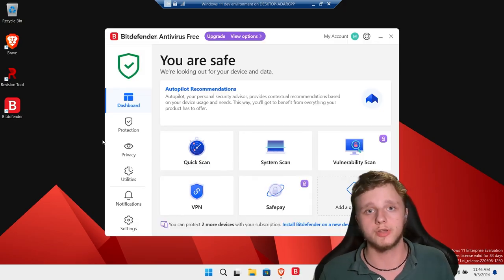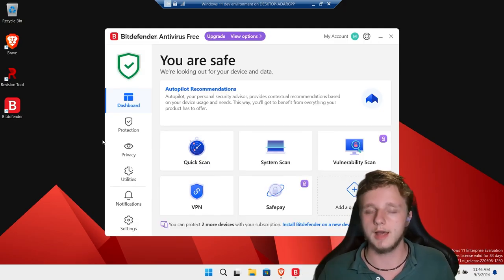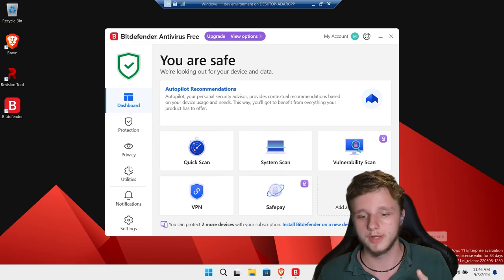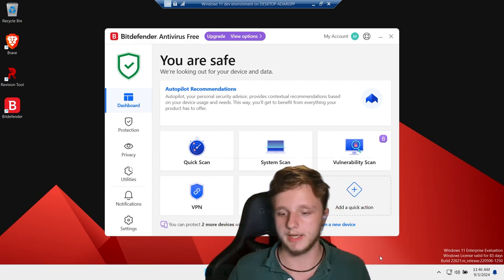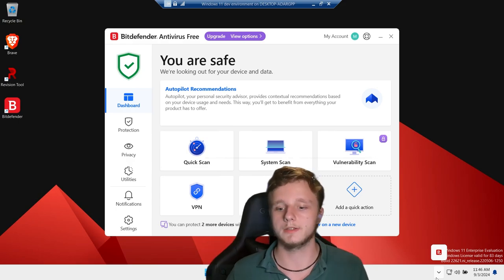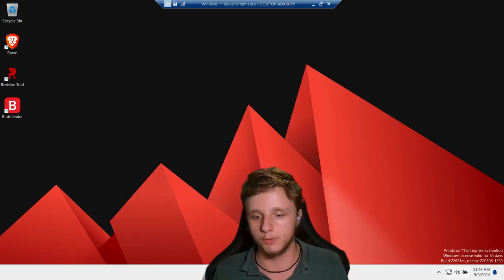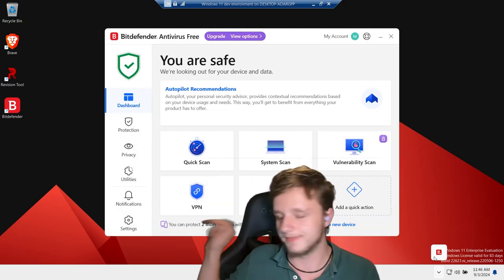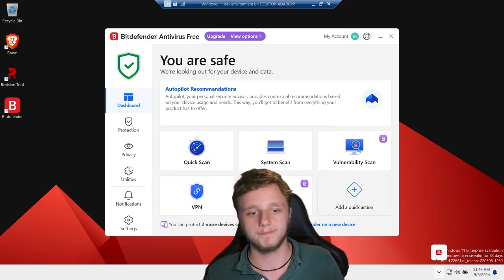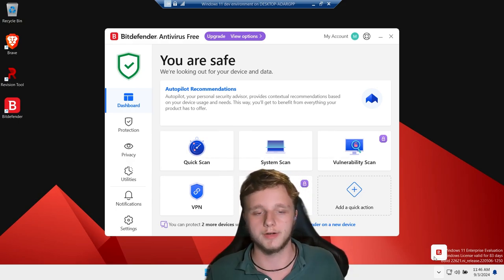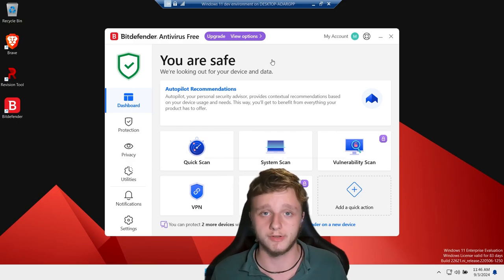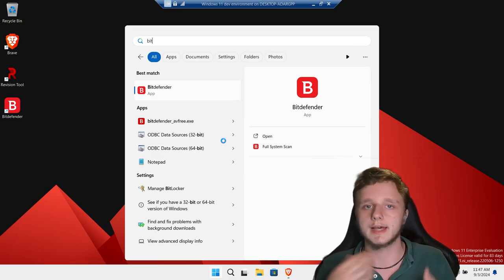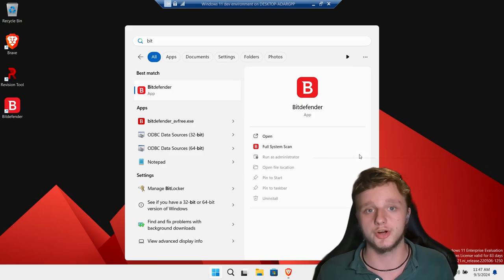Bitdefender is a free program. You can log in with your Gmail, Apple, or Microsoft account and scan your system. It will run in the background — you can see the icon in the system tray, and double-click it to open the program. Make sure the program is running, otherwise it can't protect you. When you install a new antivirus program, make sure you remove the old one first, because running multiple can create conflicts — they can scan each other, remove files, and overload your system.